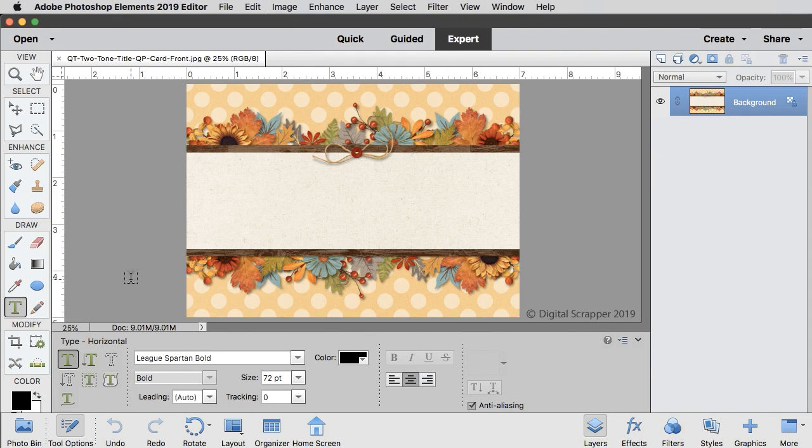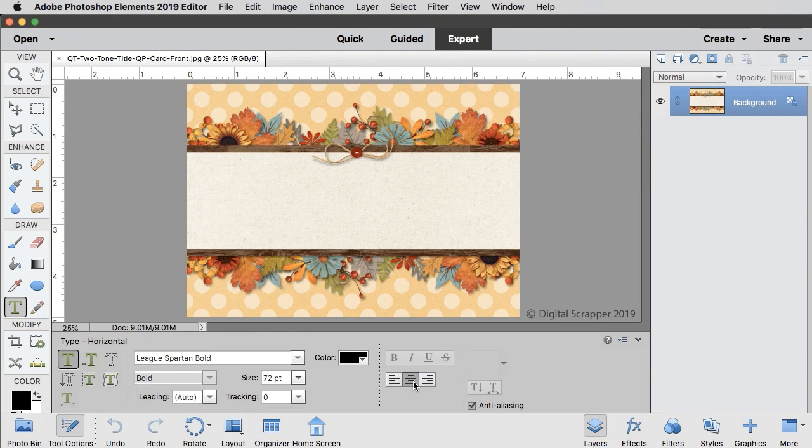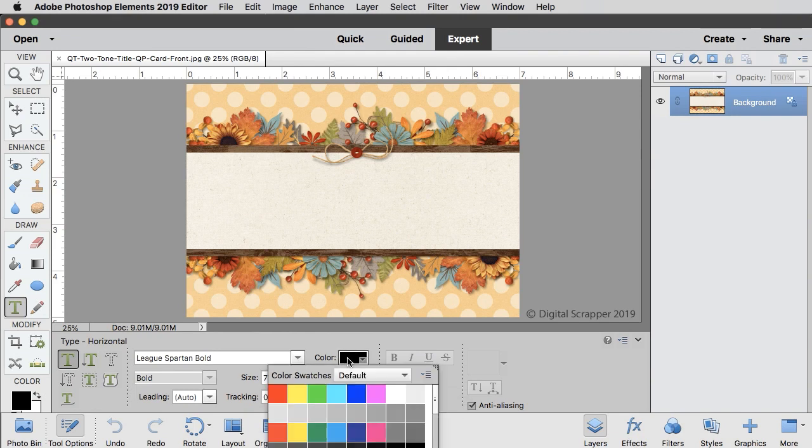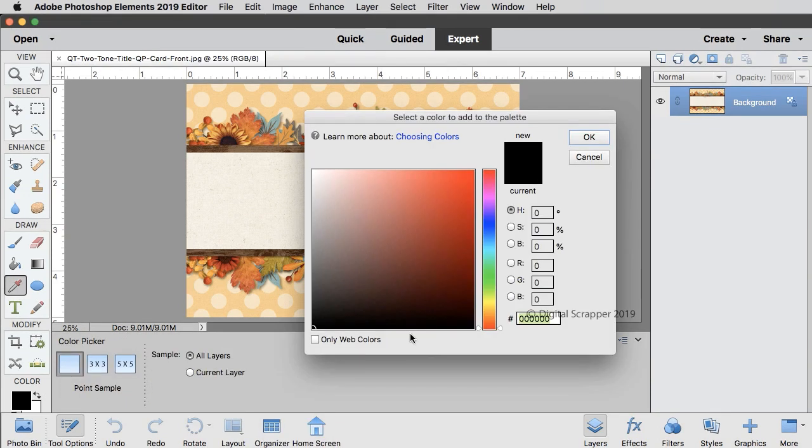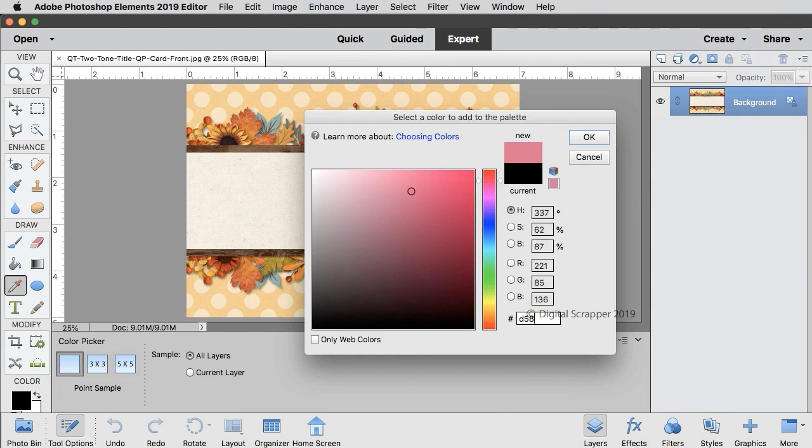open the font picker and choose the League Spartan Bold font. Set the size to 72 points, the leading to auto, and the tracking to zero. Click on the center alignment icon, then click on the color chip, and click on the color wheel to open the color picker. Use hex number D5832D, then click OK.